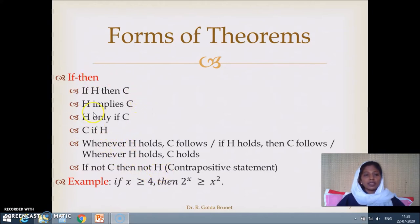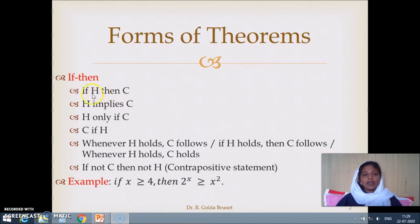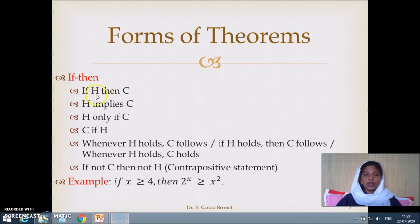What is the meaning of this type of theorem? If hypothesis then conclusion means that if the hypothesis is true, then the conclusion is certainly true. But the reverse direction need not be true — that is, for the conclusion to be true, the hypothesis need not be true. Even if the hypothesis is false, the conclusion can be true. But if the hypothesis is true, certainly the conclusion is true. An example is: if x ≥ 4, then 2^x ≥ x².